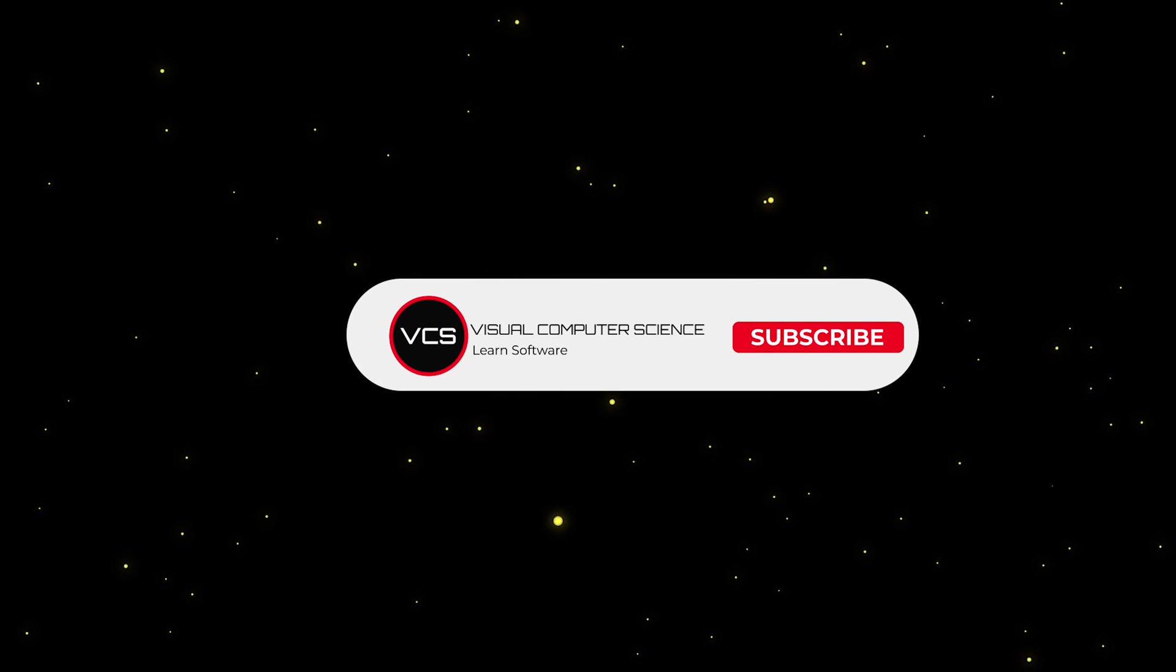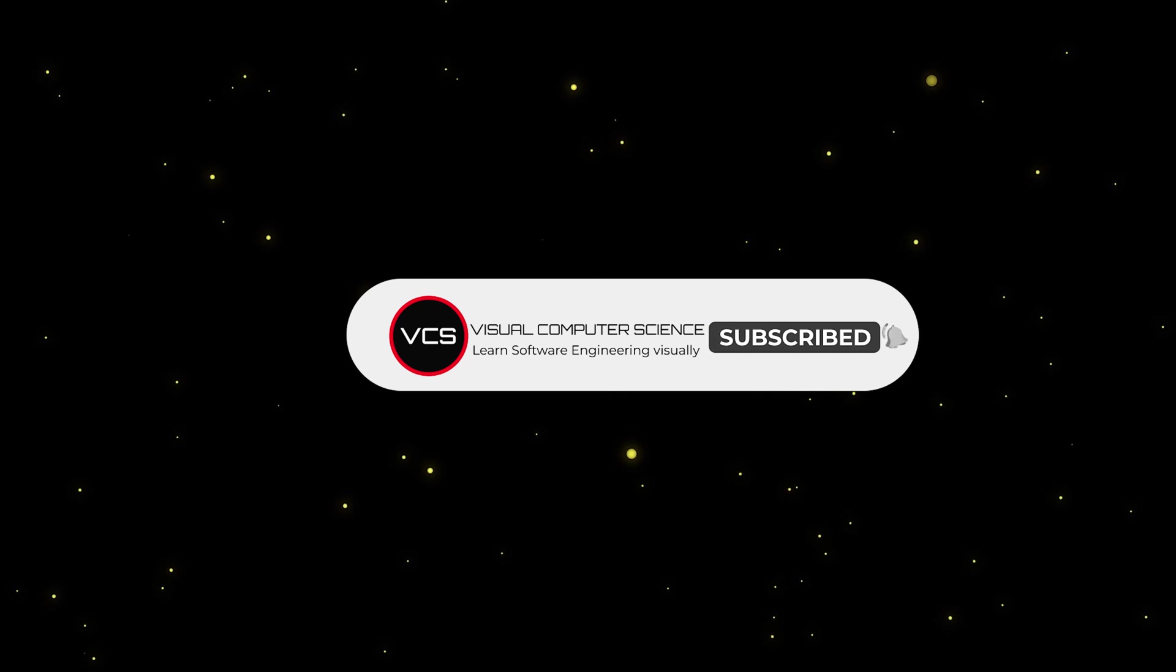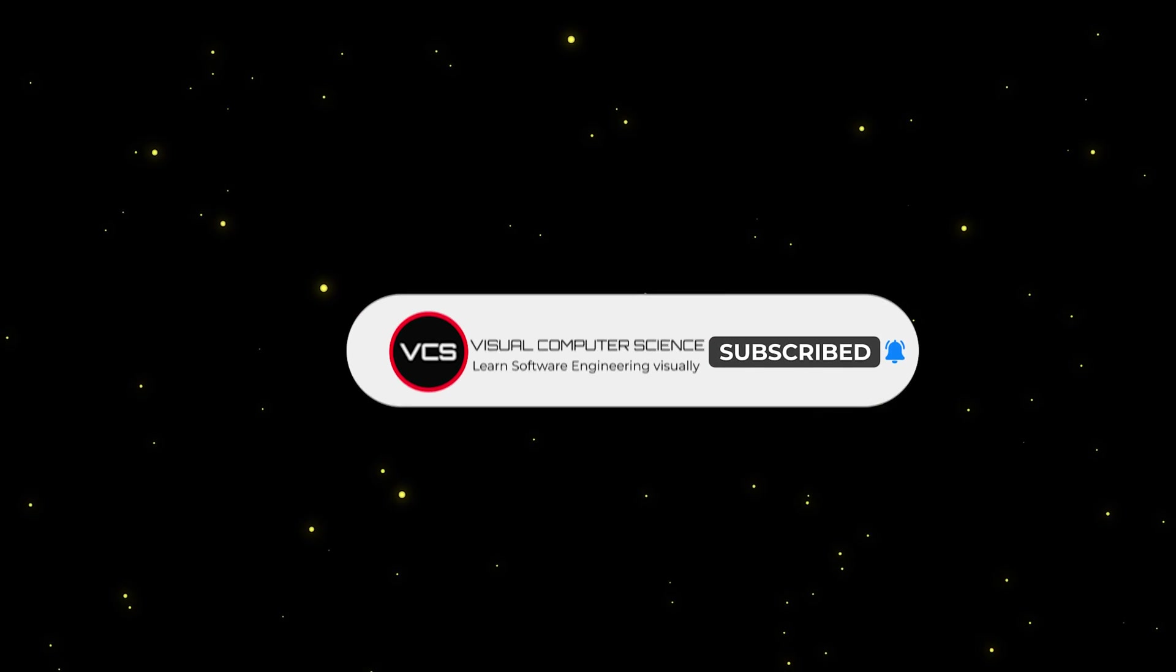So that was a short overview on Java Collections. Let me know what you think in the comment section below, and I'll see you in the next video.